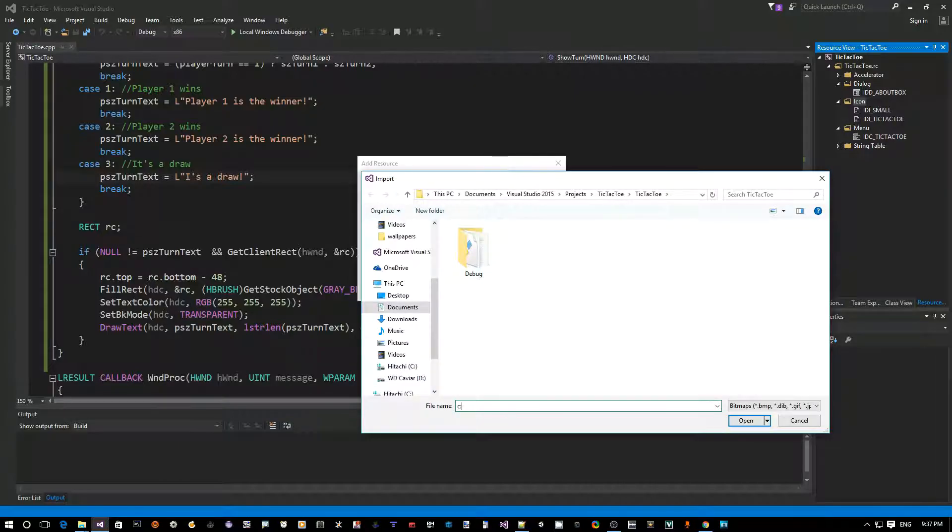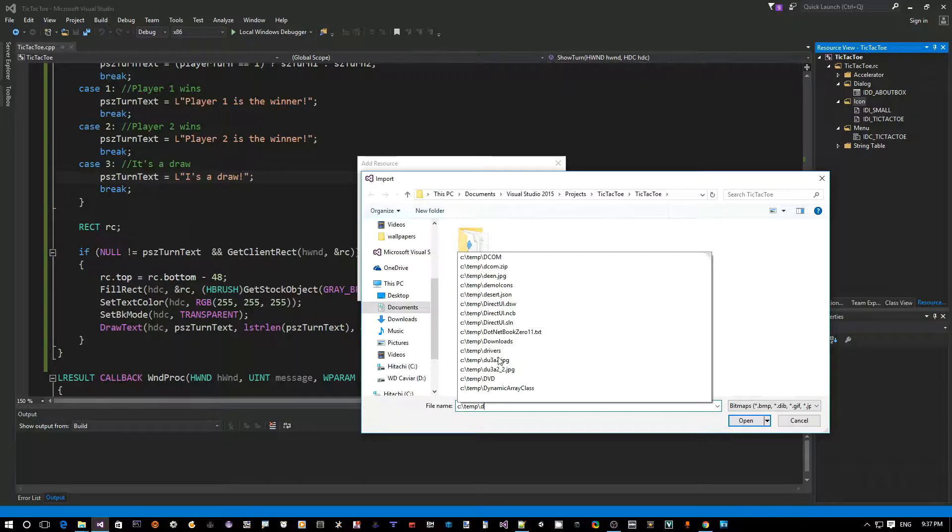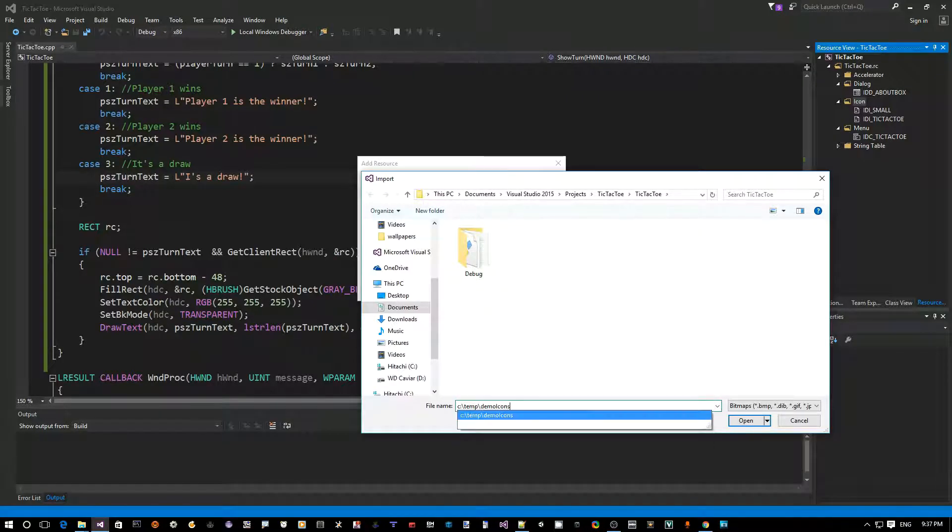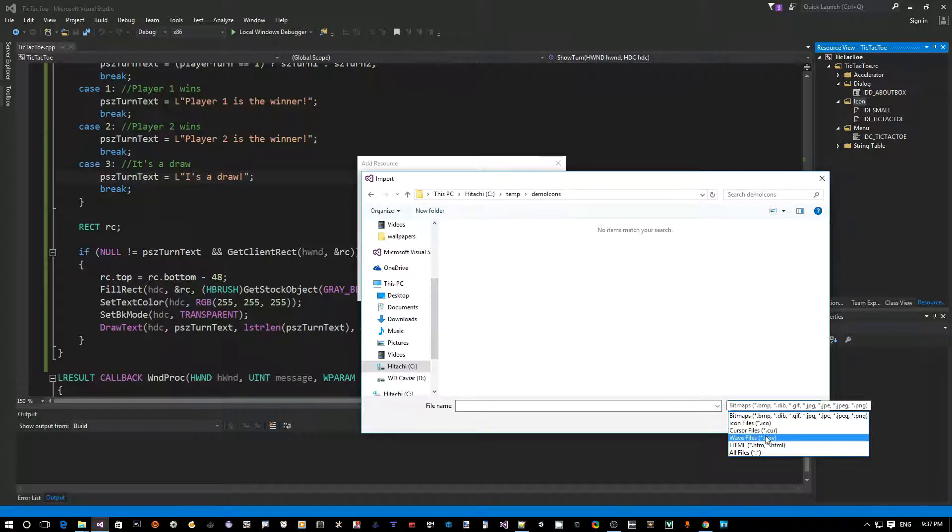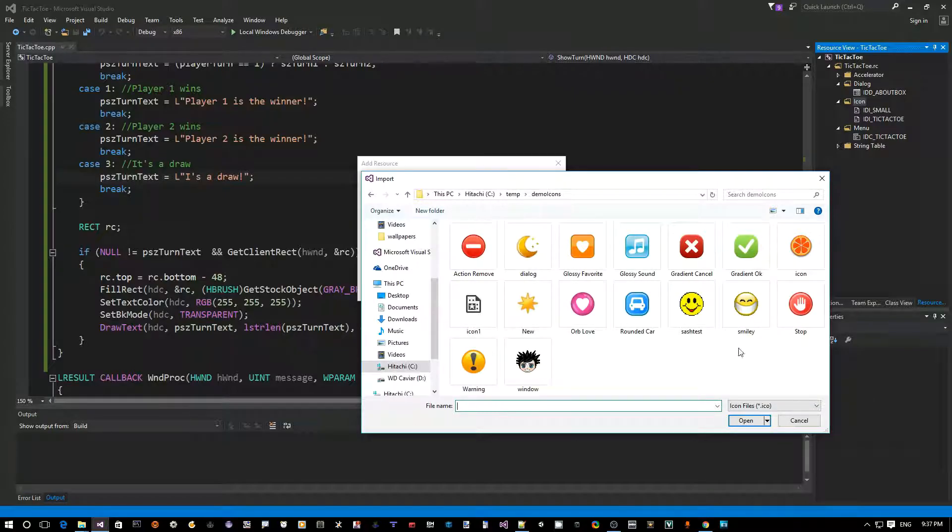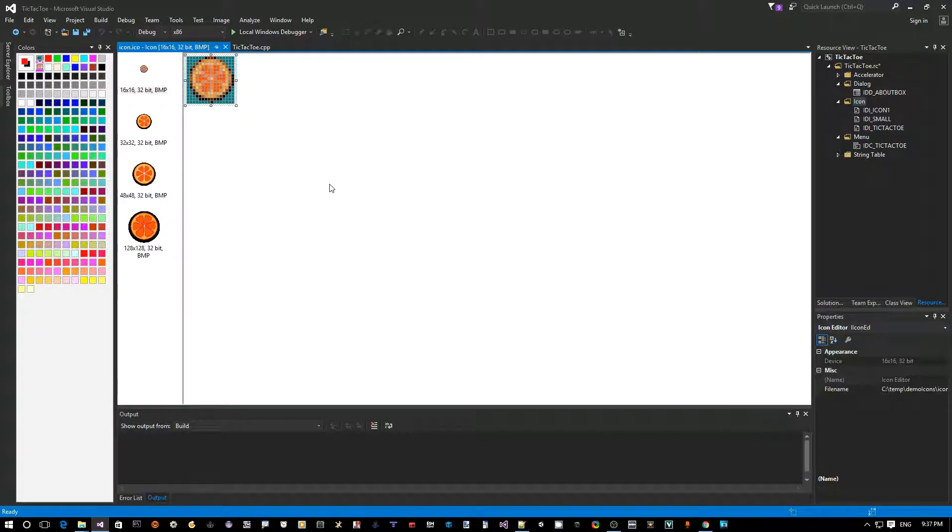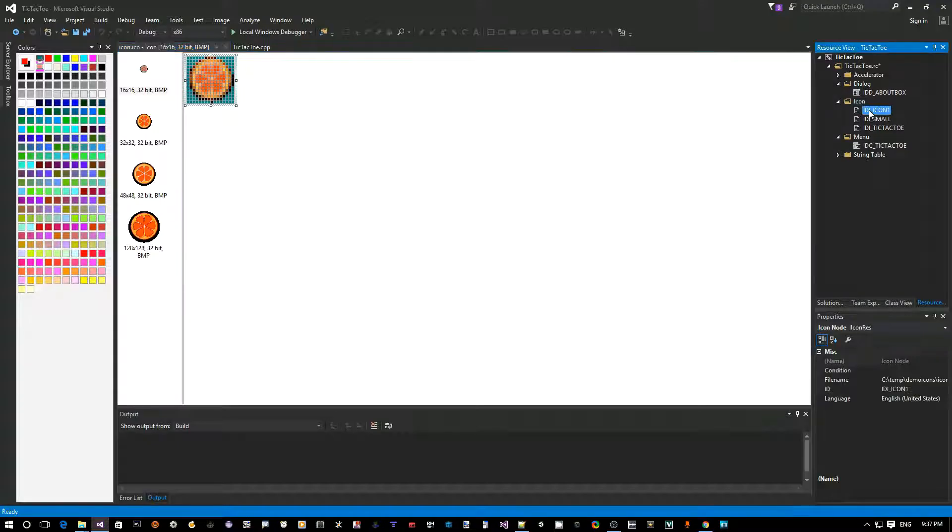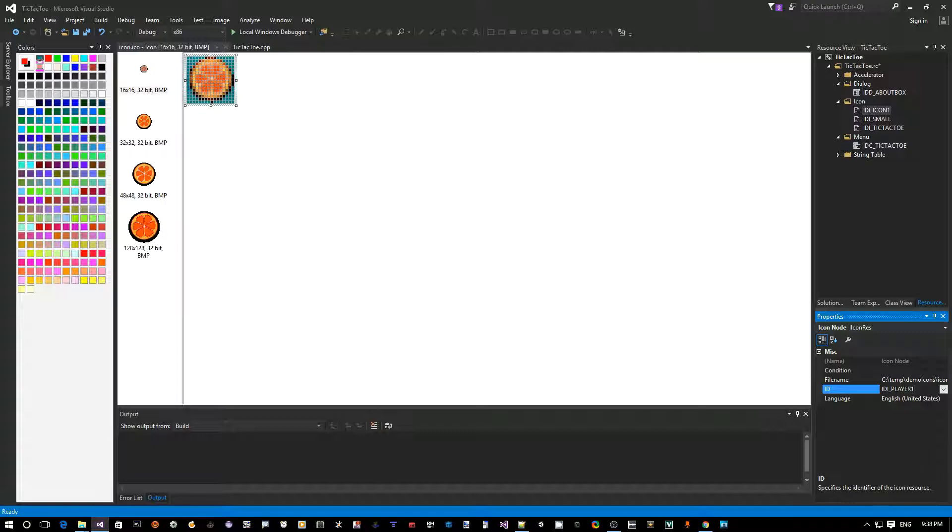And I'm going to go to My Folder. Here, and make sure that you have the icon files selected from the drop-down. Okay, I'm going to pick this one and say Open. Okay, so this is my first icon, and I'm going to call this icon here back on the right. By default, Visual Studio gave it IDI Icon 1. I'm going to just name that IDI Player 1.